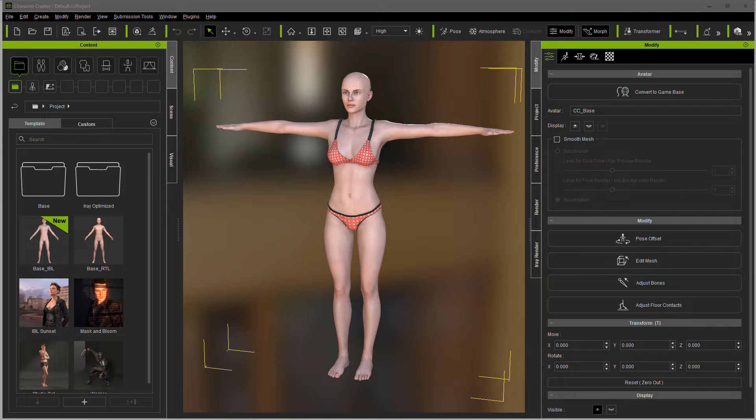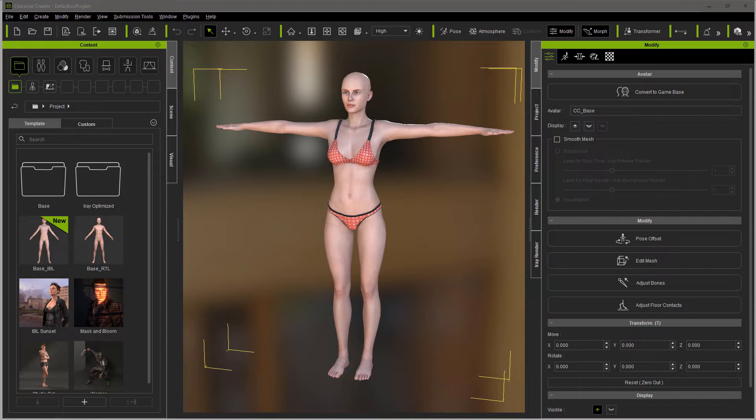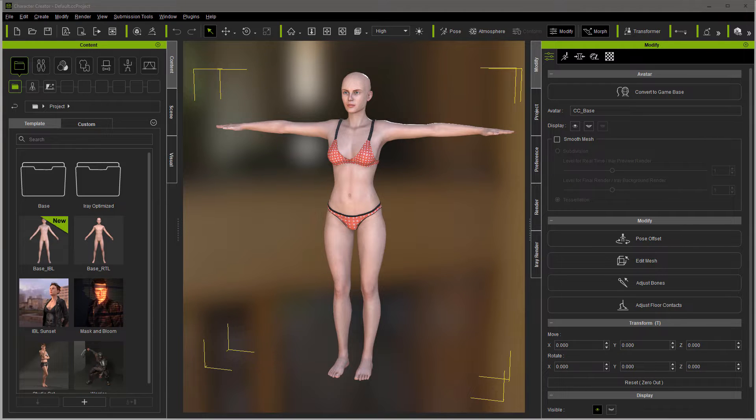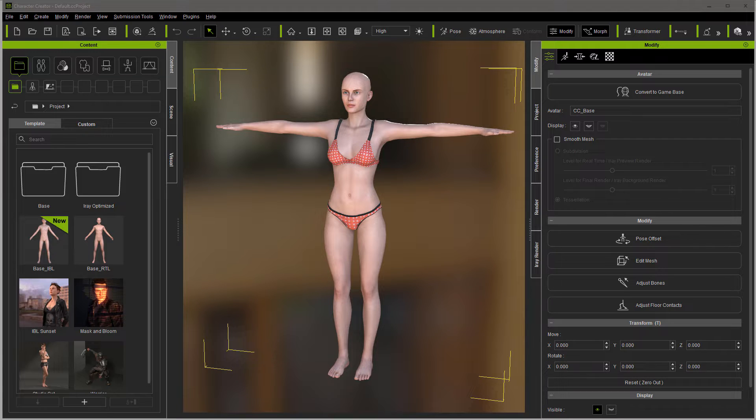Hello, this is Warlord. We're going to take a look at using Marvelous Designer to make a hood for this default character. We'll go through the UV mapping and also how to use sculpting to smooth it out while we're in Marvelous Designer. So let's go ahead and get started.